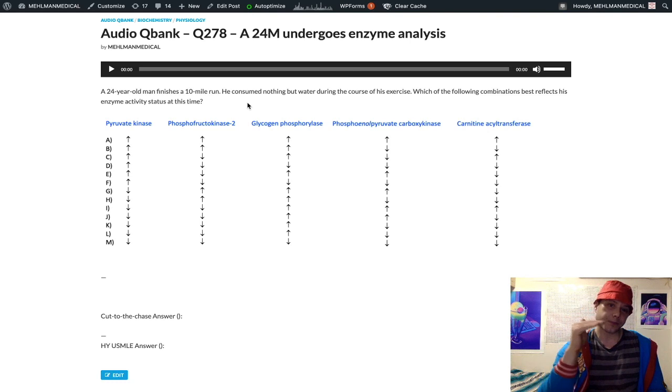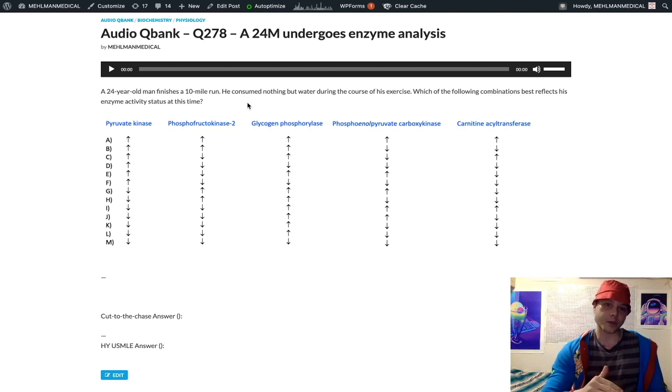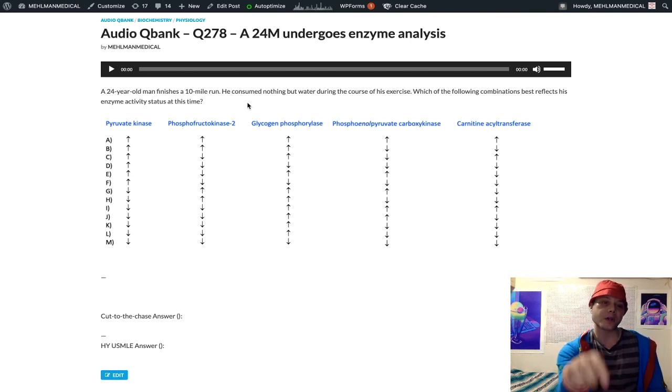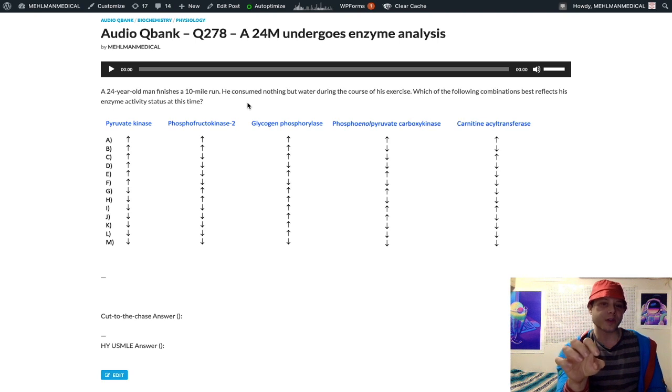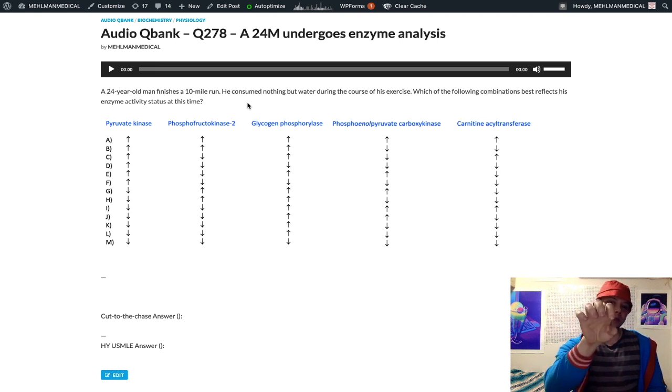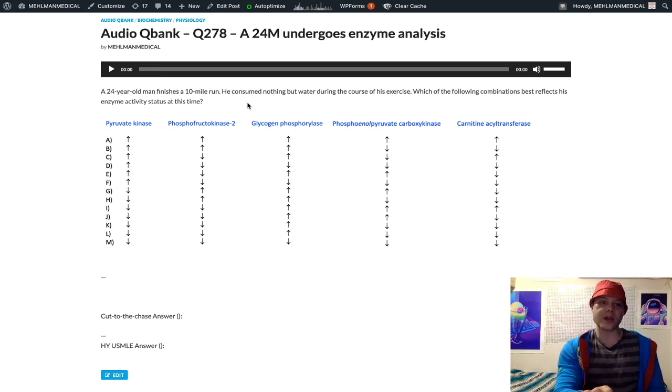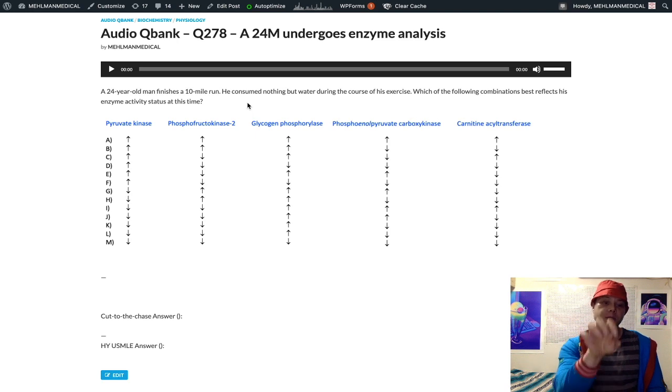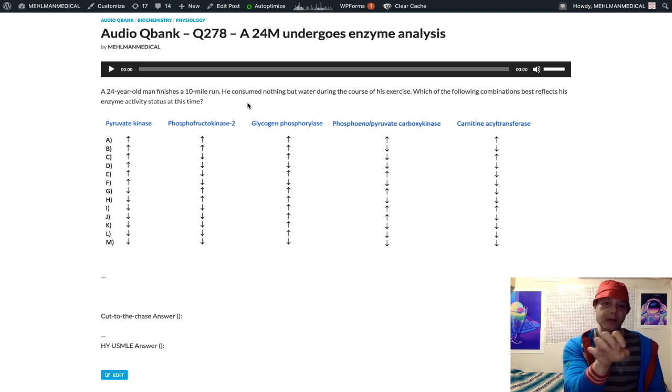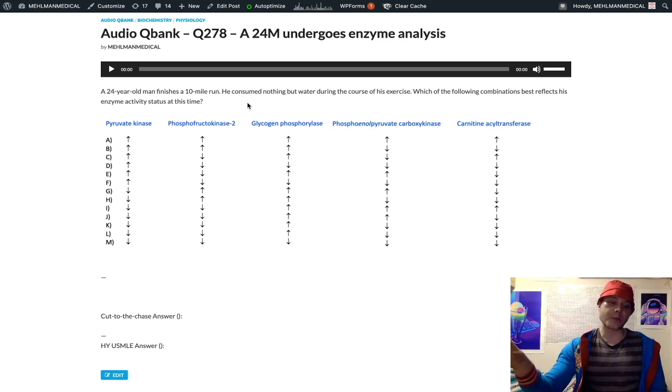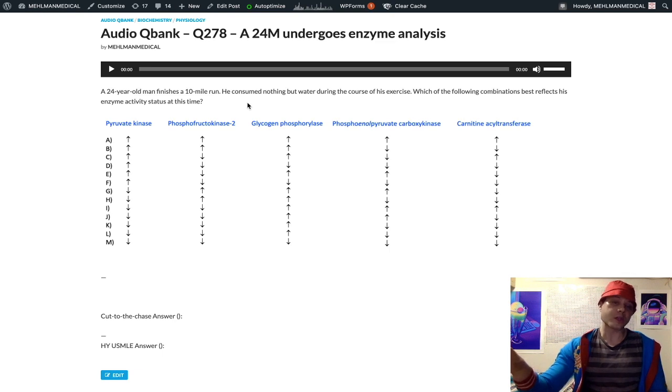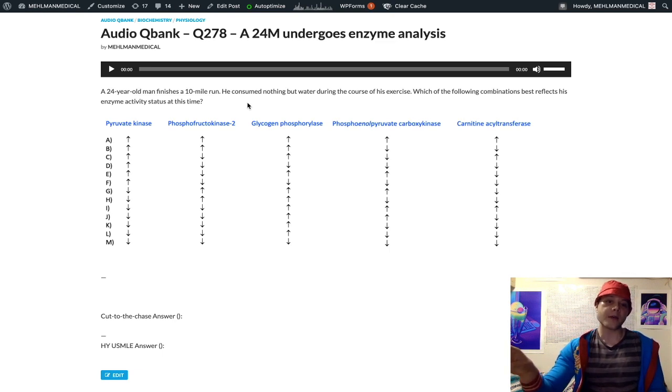However, fructose 6-phosphate, rather than moving simply forward in glycolysis to F1,6BP, it can actually be shunted sideways to a molecule called F2,6BP via PFK2.